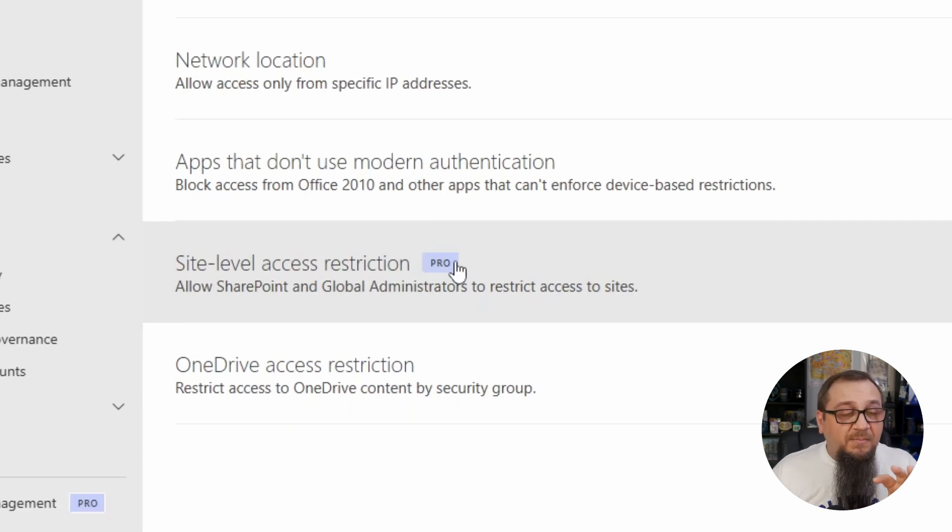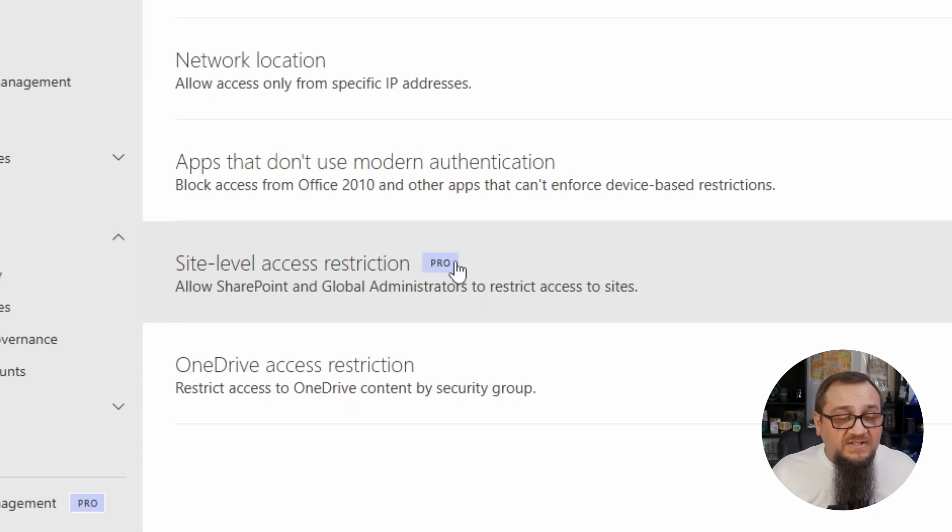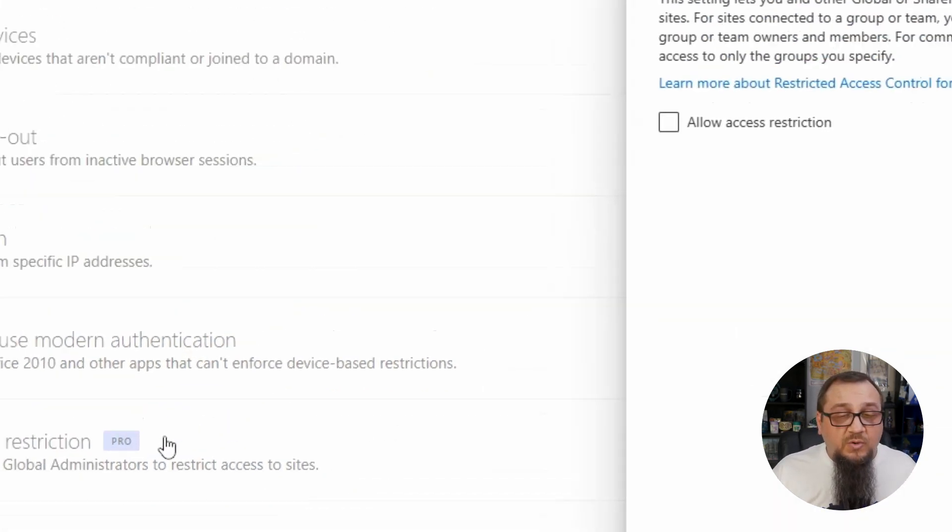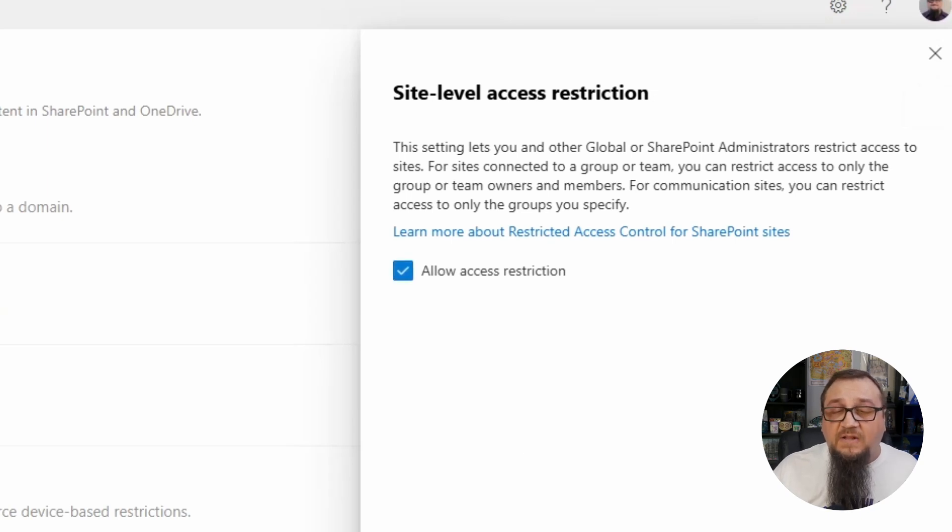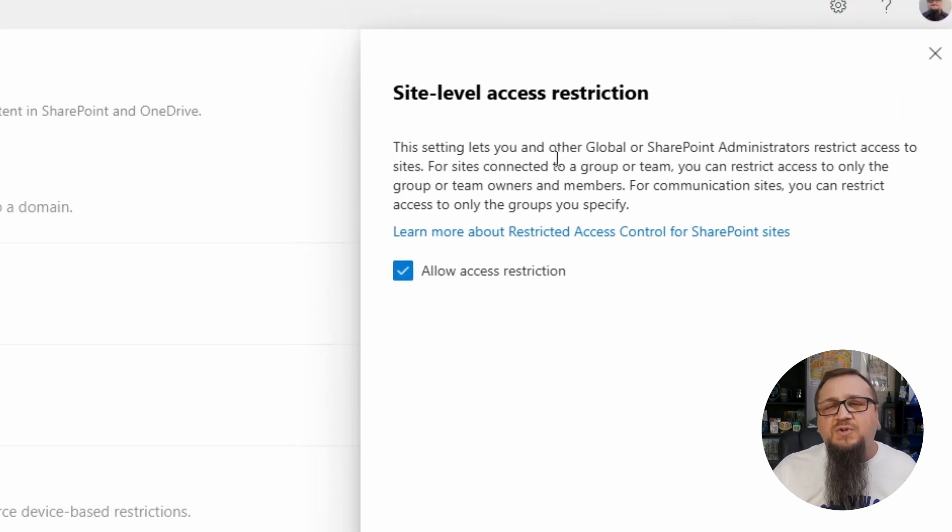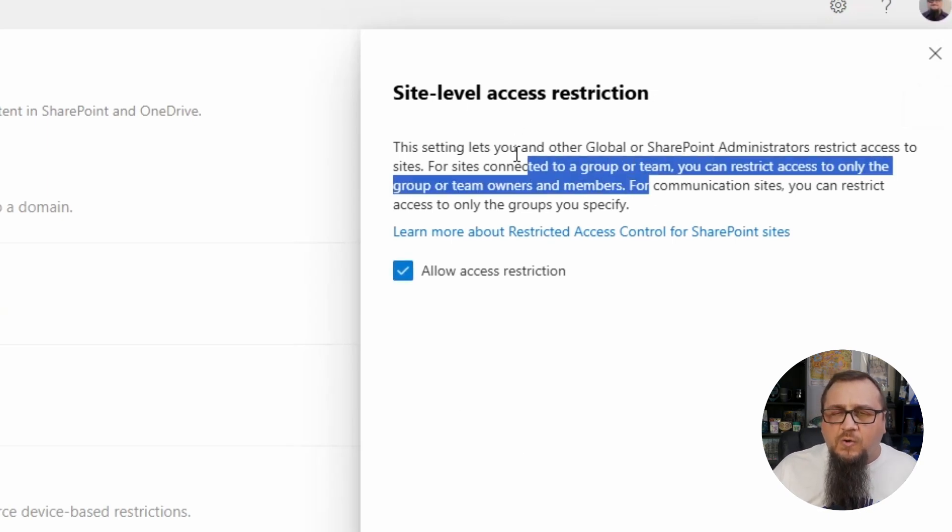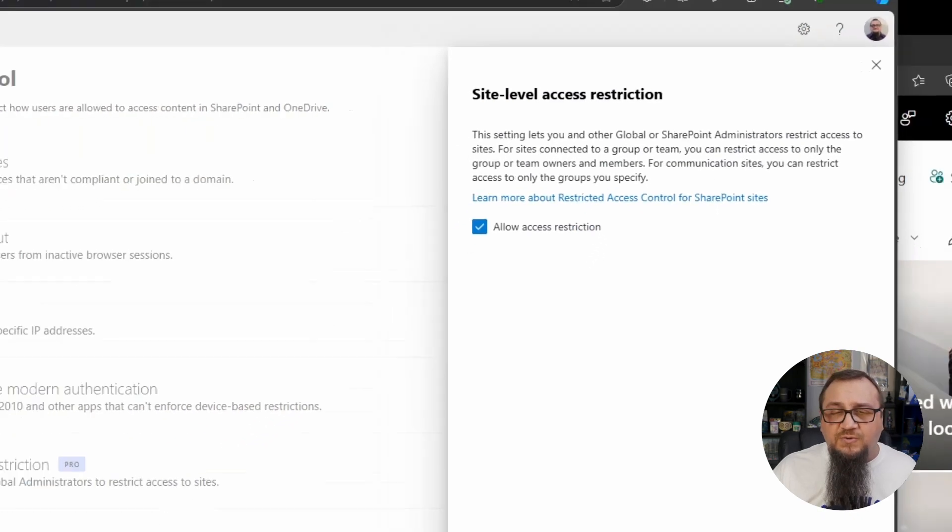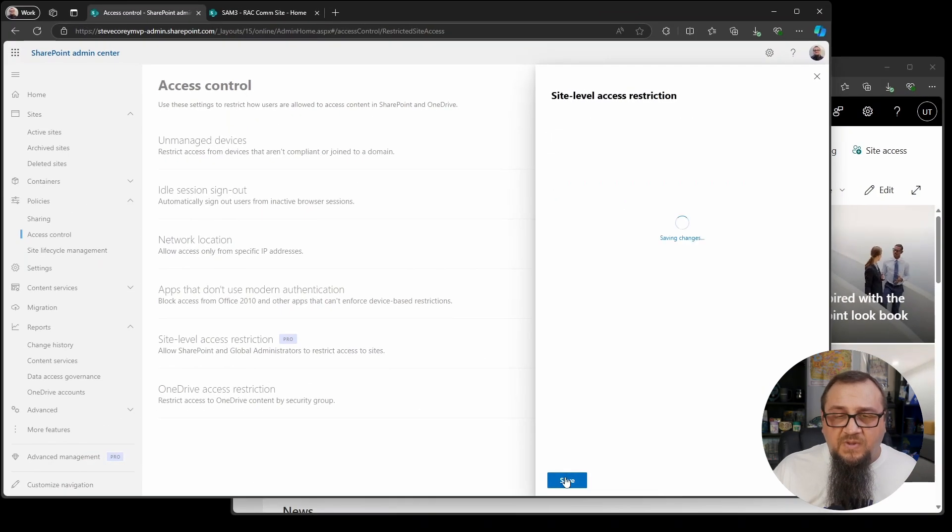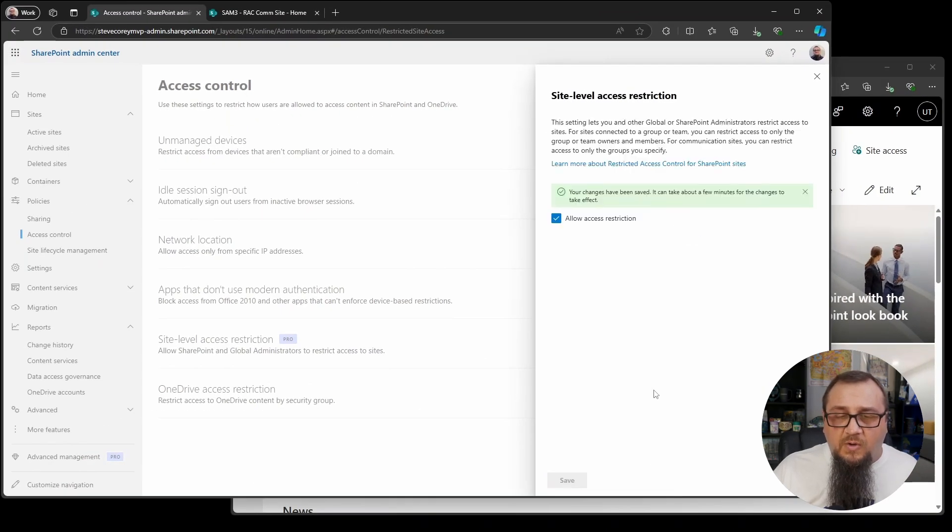I have the licensing on this tenant. So we're going to click on this and say allow access restriction. This will give you just an overview here of what this feature does. So we're going to turn this thing on.